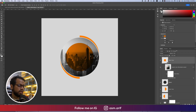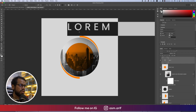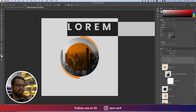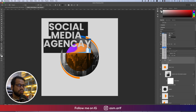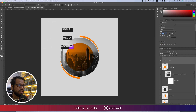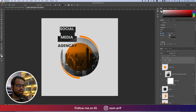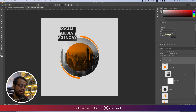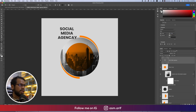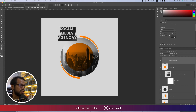Press Ctrl+Command+T and make this a little bit bigger. Now we'll write down something like 'Social Media Agency' or 'Digital Marketing Agency'. Font size 16 is too small — use 24, and letter spacing around 27. Hit the tick button.